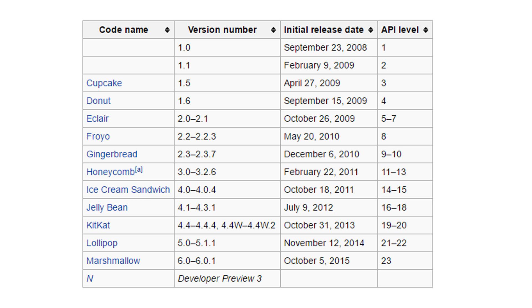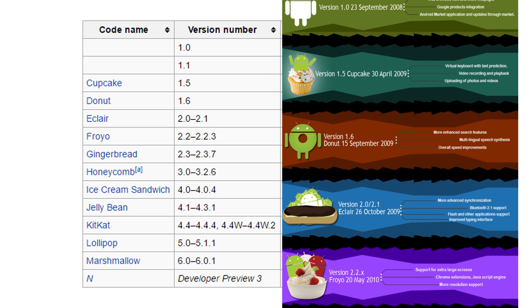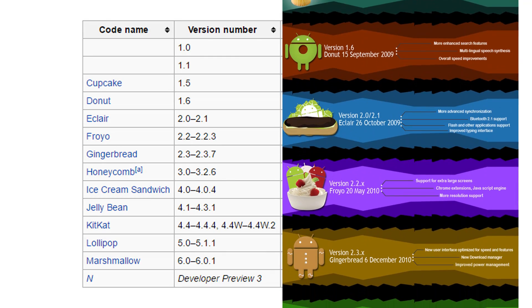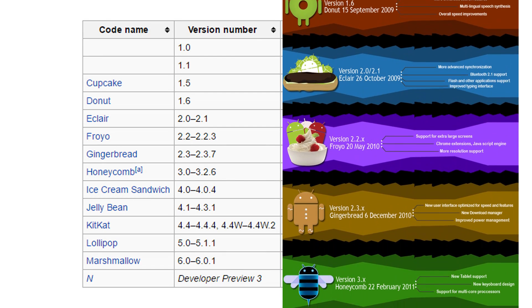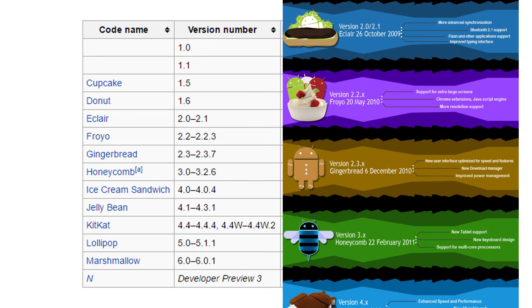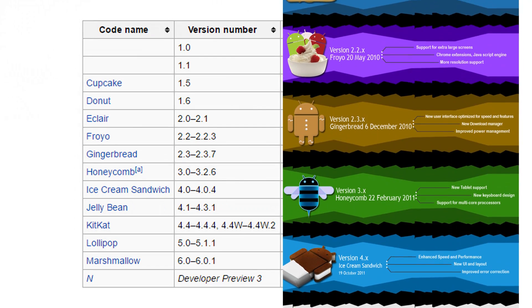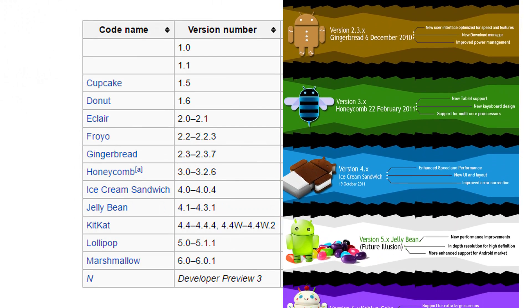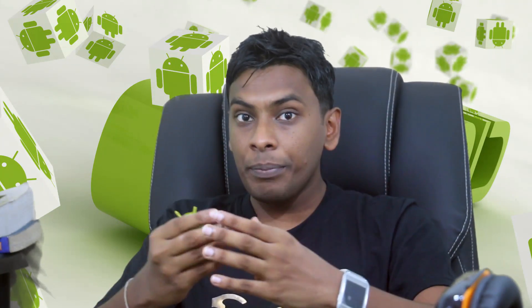The Android codenames are called: Cupcake, Donut, Eclair, Froyo, Gingerbread, Honeycomb, Ice Cream Sandwich, Jelly Bean, KitKat, Lollipop. And then you can find Android 6.0 Marshmallow. Then you can find the developer preview of Android 7.0.